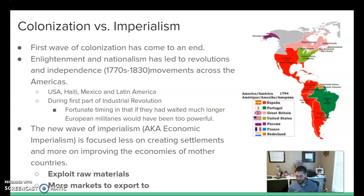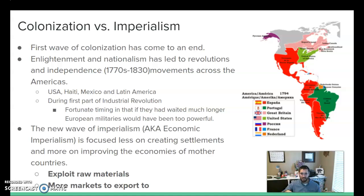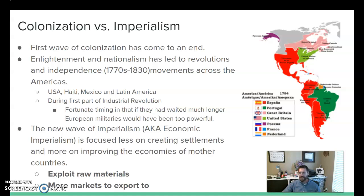As the industrial revolution continues, more and more resources are needed for the factories in Europe in particular. The new focus of this new wave of imperialism, as opposed to earlier colonization — the earlier colonization was about sending settlers and building population, getting rid of the native population, and building long-lasting settlements. That's not really the goal in this wave of imperialism. Now it's more about using the people that are there, extracting as many raw materials as possible, and not worrying about anything else.